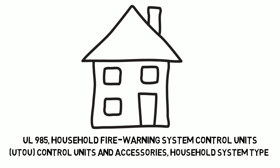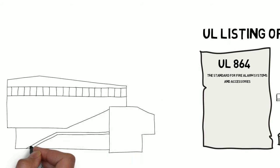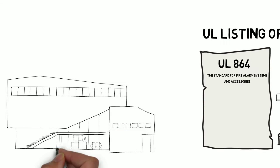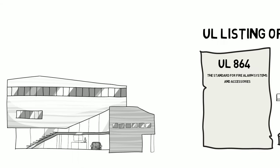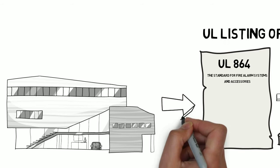For any other type of property, the equipment is evaluated to UL 864 and listed under UOJZ.